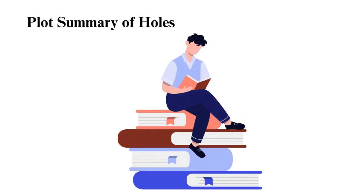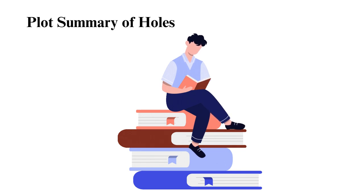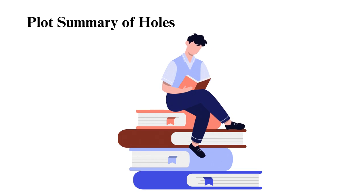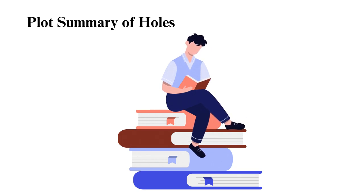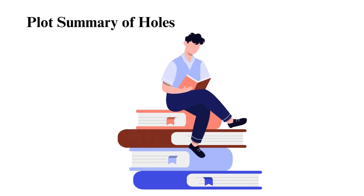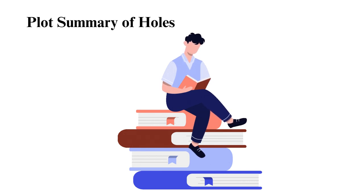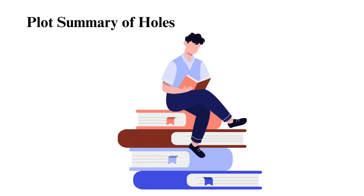Conclusion. In the end, Stanley and Zero find the treasure and return it to the warden. However, the warden is arrested for her mistreatment of the boys at Camp Green Lake, and the camp is shut down. Stanley is pardoned for the crime he was wrongfully accused of, and he and Zero go their separate paths. The novel ends with Stanley and his family planting a garden, knowing they have finally broken the curse that has haunted their family for generations.